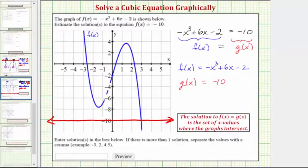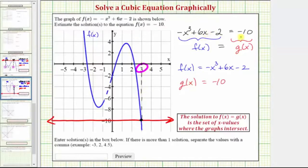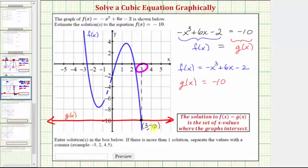Notice how the graph of f of x and g of x only have one point of intersection — this point here. At this point, the x value is equal to positive 3, which means x equals 3 is the solution to the original equation. Also notice how this point of intersection has the ordered pair 3 comma negative 10. Because this is the point of intersection, when x equals 3, both f of x and g of x equal negative 10.